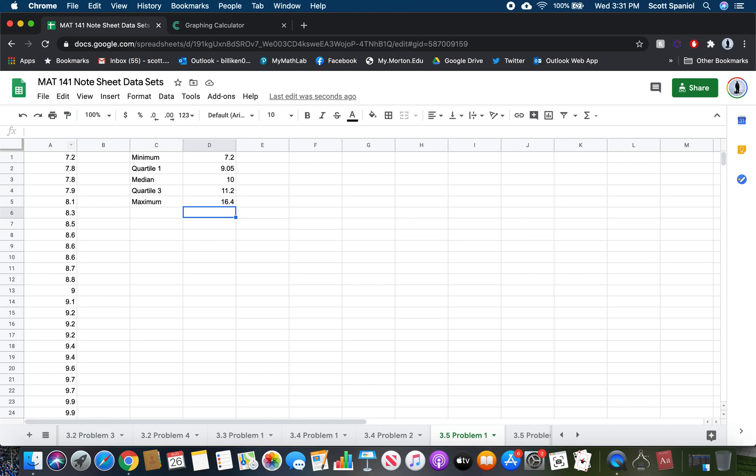There's our five-number summary using Google Sheets: 7.2, 9.05, 10, 11.2, and 16.4.